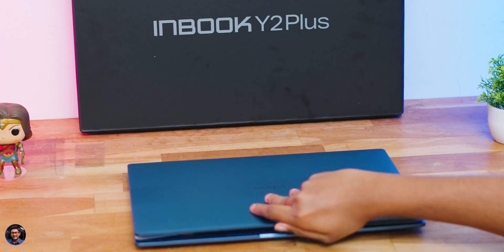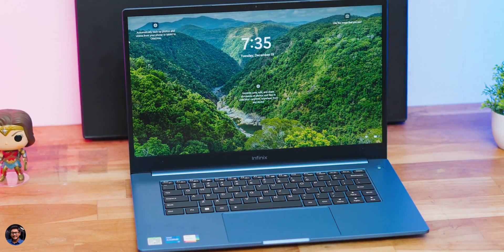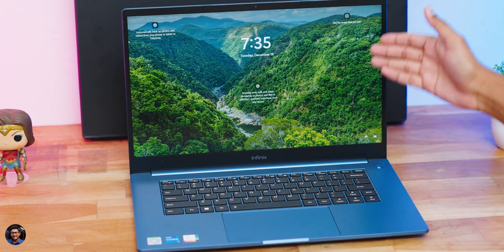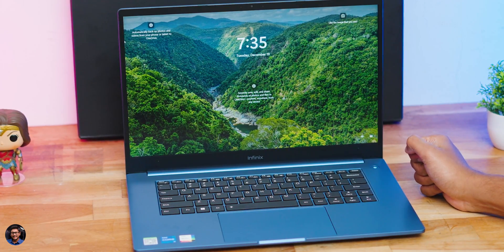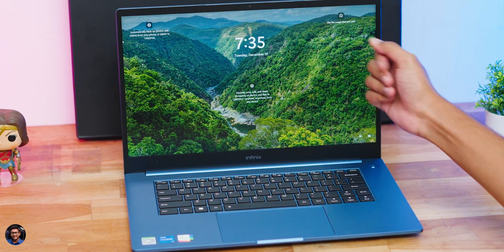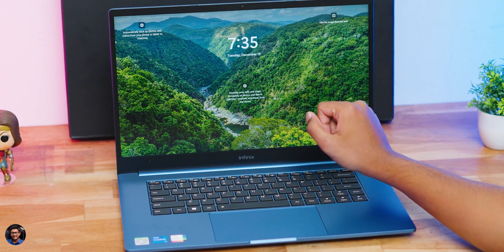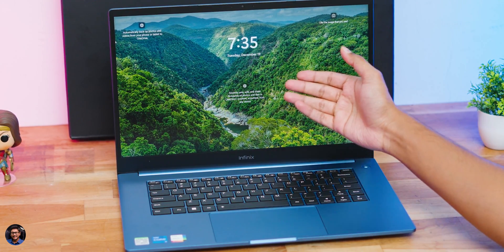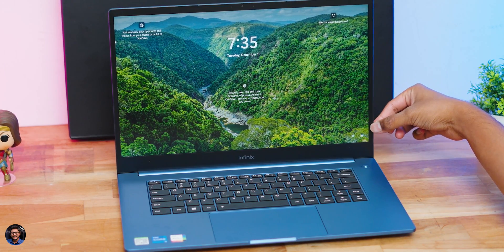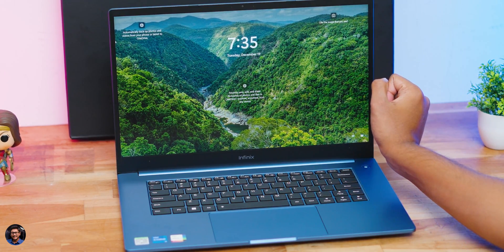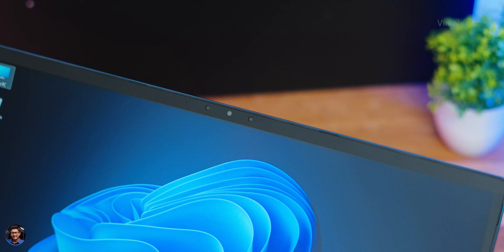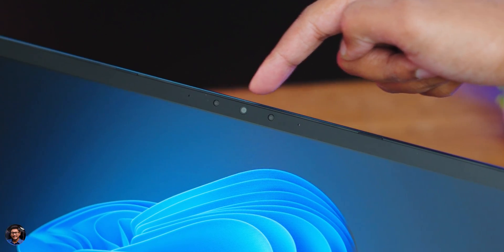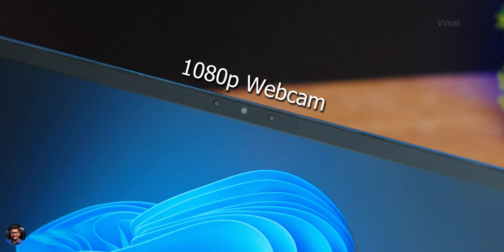Now let me quickly open up the laptop and show you the interiors as well. Oh that is nice, you can actually open the lid of this laptop using a single hand. Here's how the Infinix Y2 Plus laptop looks like. Starting off from the upper half section you're getting a 15.6 inches 1080p native resolution IPS level display and man look at those bezels, very narrow bezels especially for a budget laptop. At the top side you have the webcam, you are actually getting a 1080p full HD webcam with dual LED lighting.